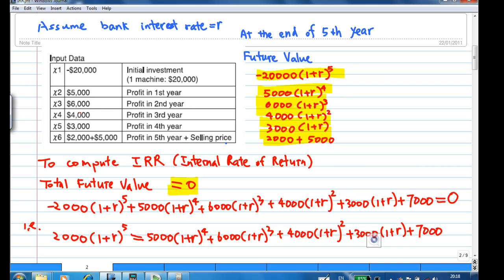Continuing this process: the future value of the $4,000 profit will be $4,000 times (1 + r) squared. For the income of $3,000, the future value is $3,000 times (1 + r). For the fifth year, you receive $7,000 altogether. To compute the internal rate of return, the total future value has to equal zero. That means: -20,000(1+r)^5 + 5,000(1+r)^4 + 6,000(1+r)^3 + 4,000(1+r)^2 + 3,000(1+r) + 7,000 = 0.